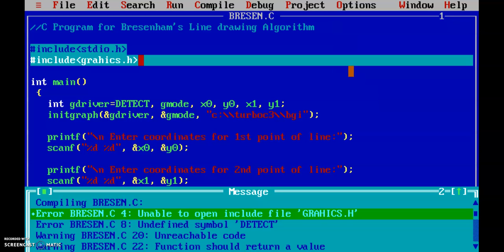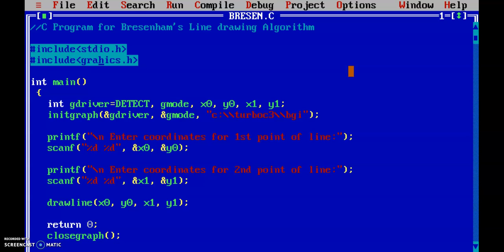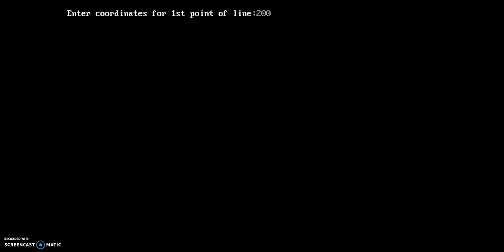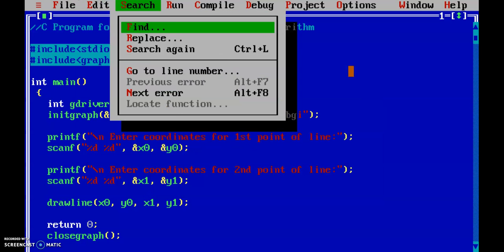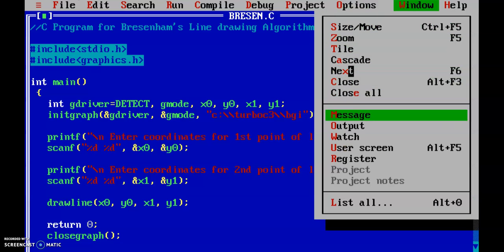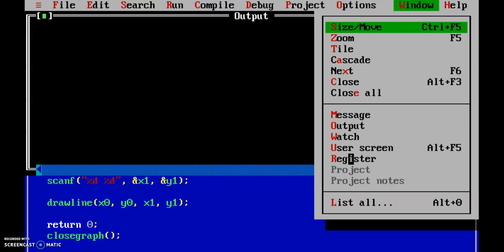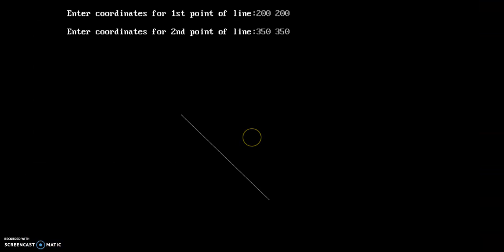There are two errors. There is a mistake which we fix. Now let's enter the coordinates — the first point of the line is 200, 100 and the second coordinates are 350, 350. Let's see the output. So this is what the line looks like when printed using Bresenham's line drawing algorithm. That's all for today's video. Thank you.